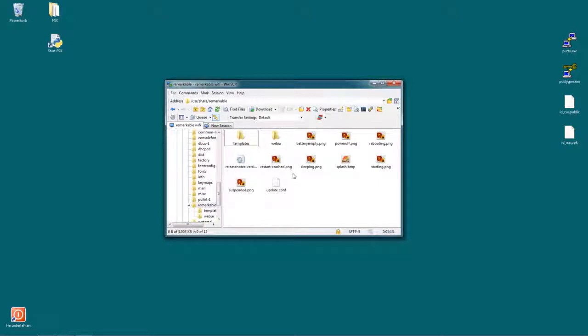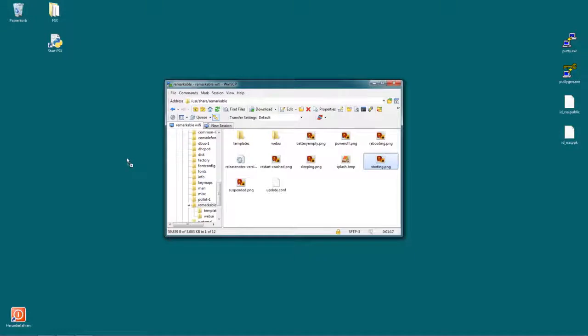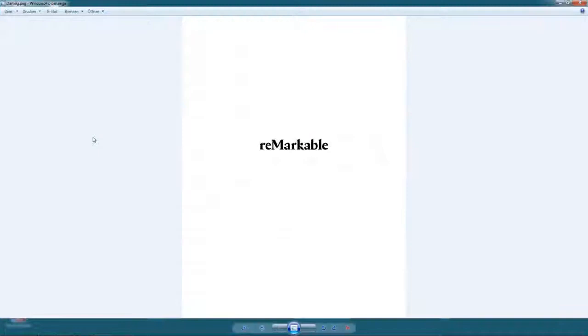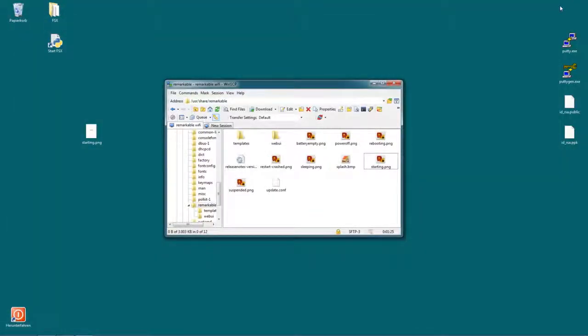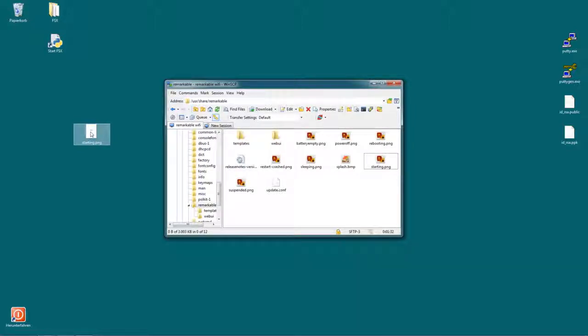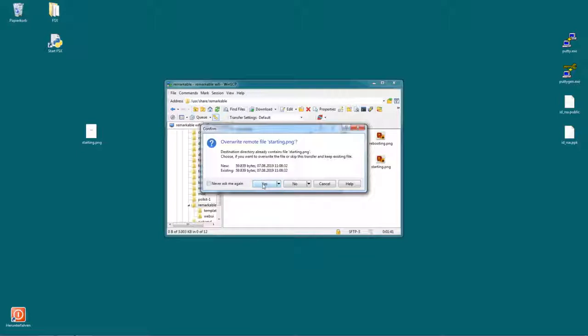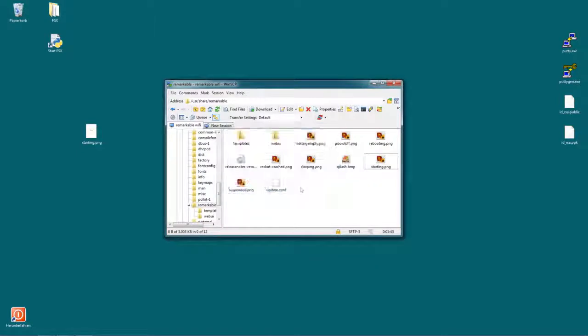Let's say we want to modify starting.png. So we just take that over to the desktop, drag and drop and there it is. Now let's say we made some changes and want to upload that back to Remarkable. We can just take that, drag and drop that onto WinSCP and now it's asking for confirmation because we're overwriting a file with the same name. Just hit yes and it's copied over to the Remarkable.